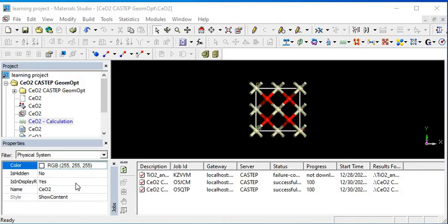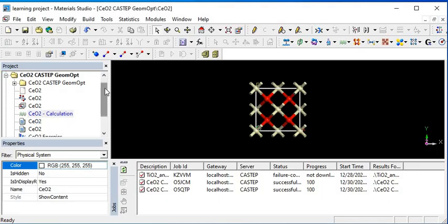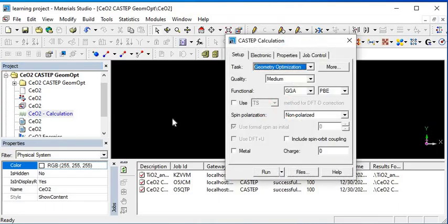After optimization, you will get this type of files in the project interface. You should come to calculation setup and click on it. When you click on calculation setup, you will get this type of interface.